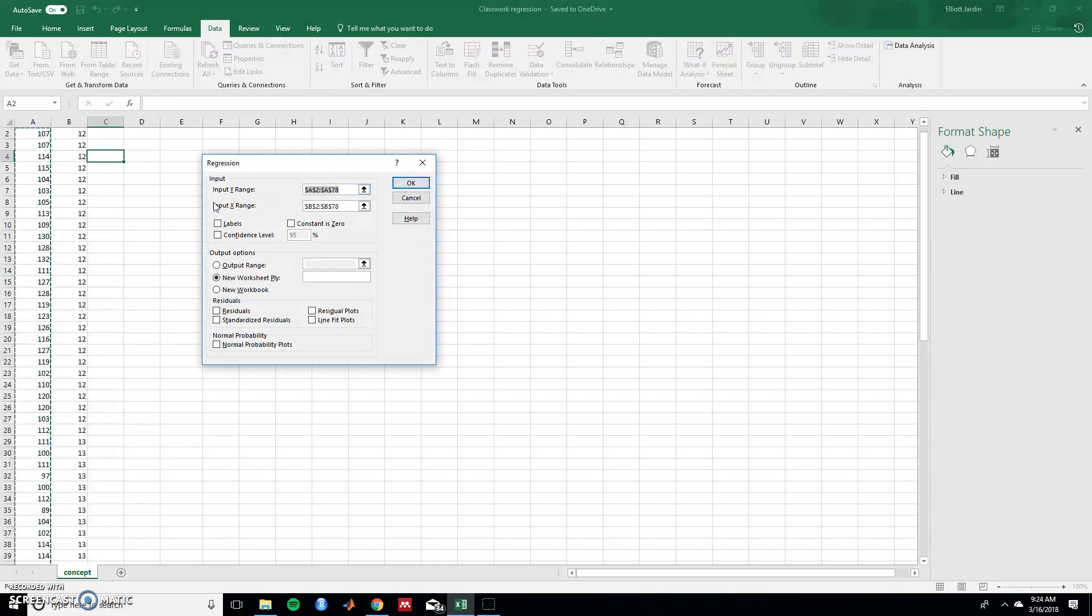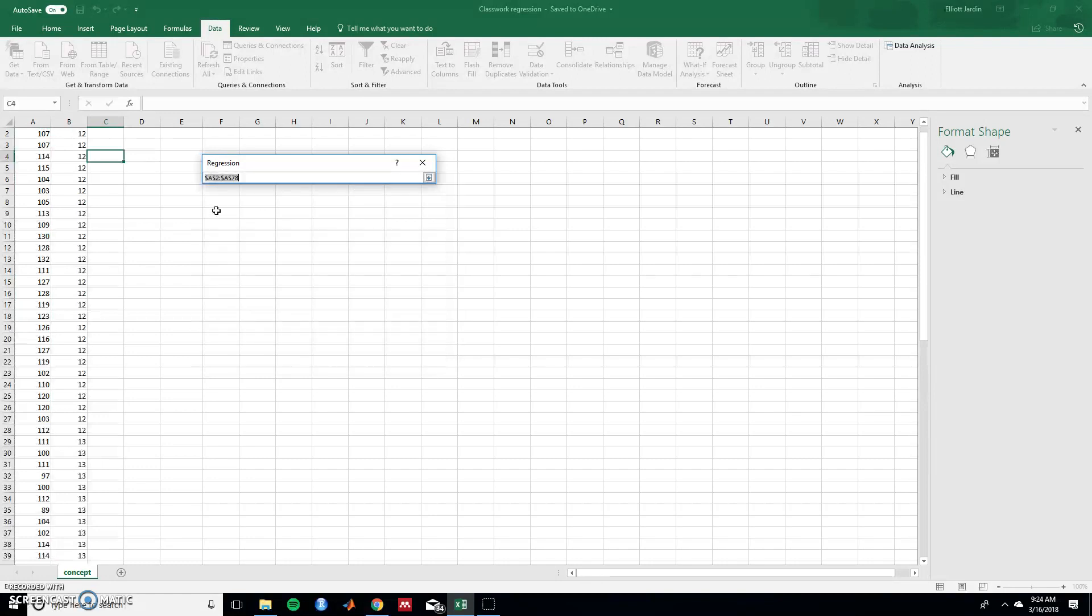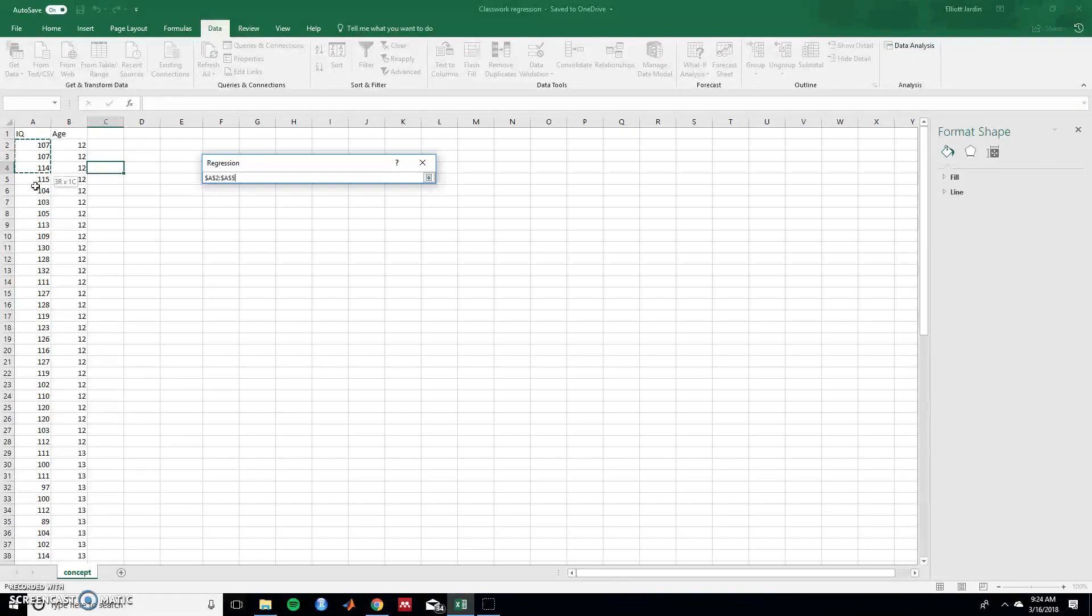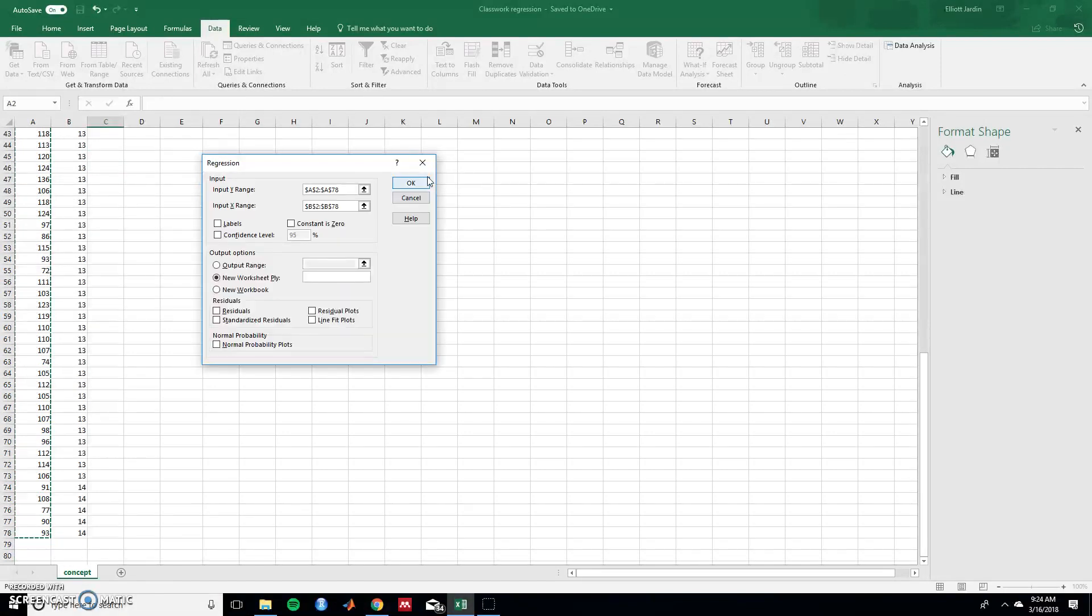So first thing it asks for are the Y values. So this is what's being predicted and in this case it is IQ. So highlight all of the Y values and hit this button to exit.